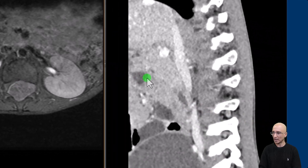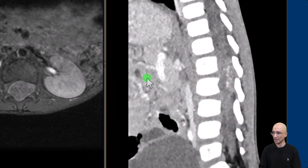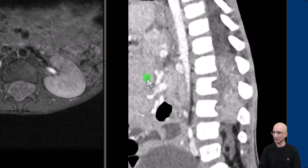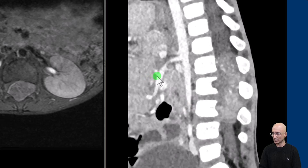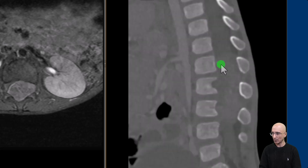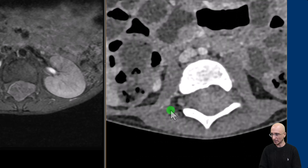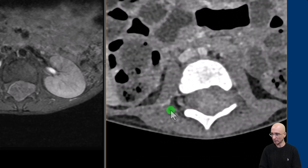The patient subsequently underwent CT spine examination as part of pre-surgical planning. We can clearly see the mass which is avidly enhancing with multiple foci of internal neovascularity. On the bone windows we can clearly identify scalloping of the vertebral bodies, and on the axial images we can see the spinal mass extending into the neural foramina.